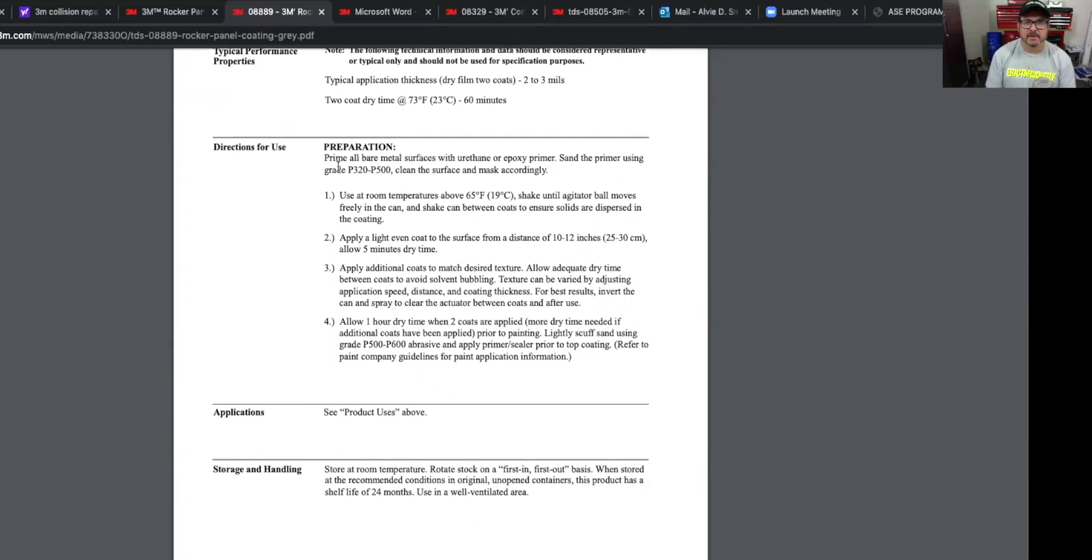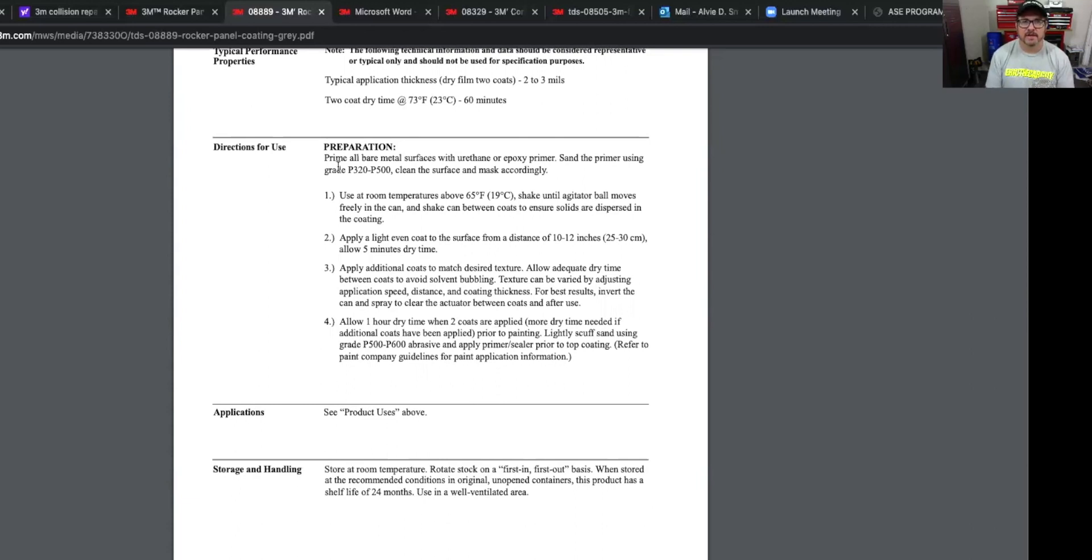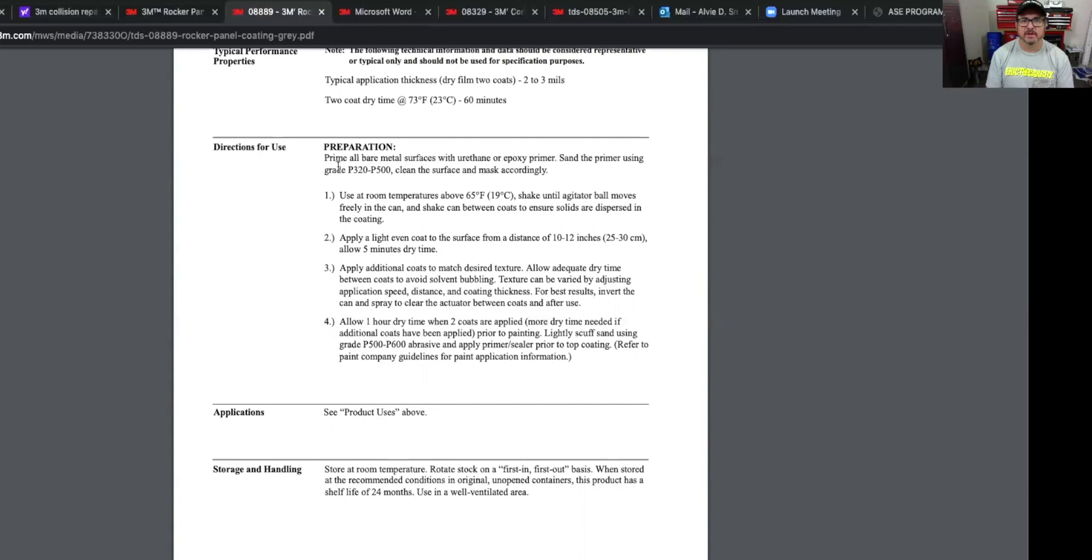Apply a light, even coat to the surface from a distance of 10 to 12 inches. Allow five minutes to dry between coats. Apply additional coatings to match desired texture. Allow adequate dry time between coats to avoid solvent bubbling. Texture can be varied by adjusting application speed, distance, and coating thickness. For best results, invert the can and spray to clear the actuator between coats and after use. And then allow one hour dry time when two coats are applied. More dry time needed if additional coats have been applied prior to painting. Lightly scuff sand using grade 500 to 600 abrasive and apply primer sealer prior to top coat.